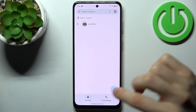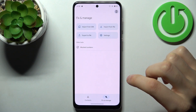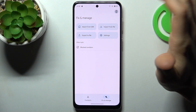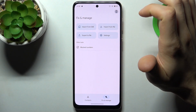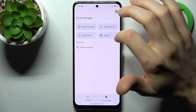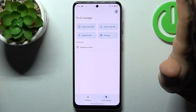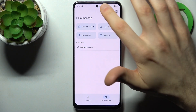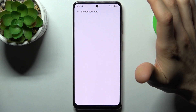Go to Fix and Manage, so you can import contacts from SIM, from file, or you can export a file. We're going to import contacts from SIM card.